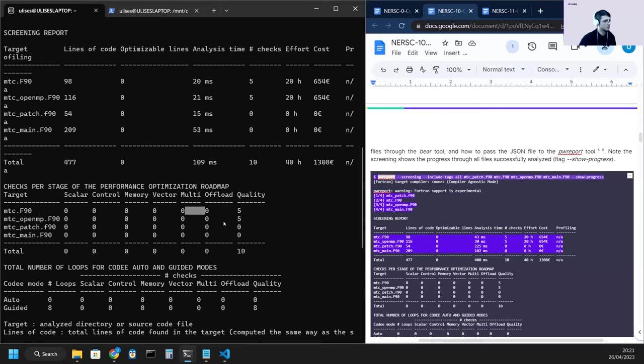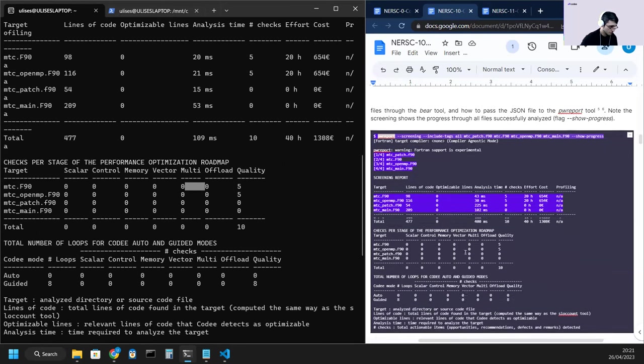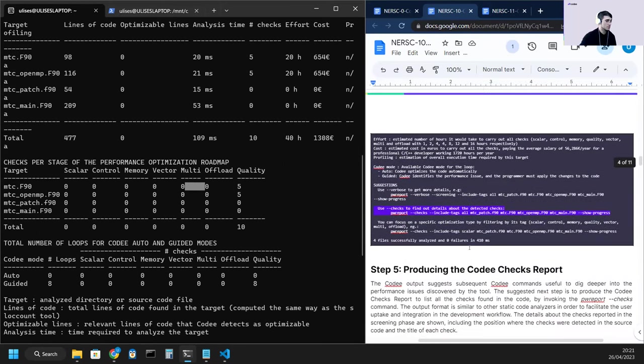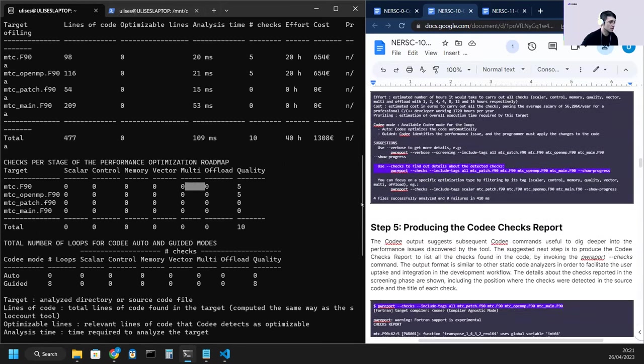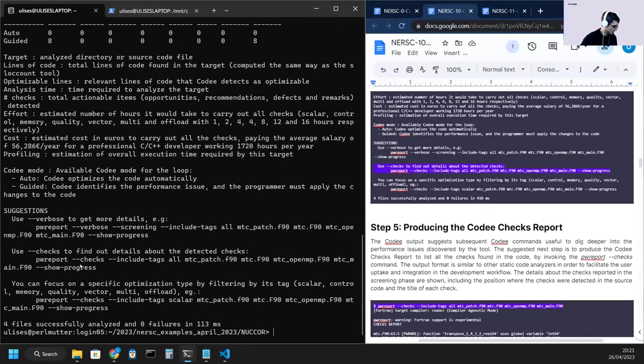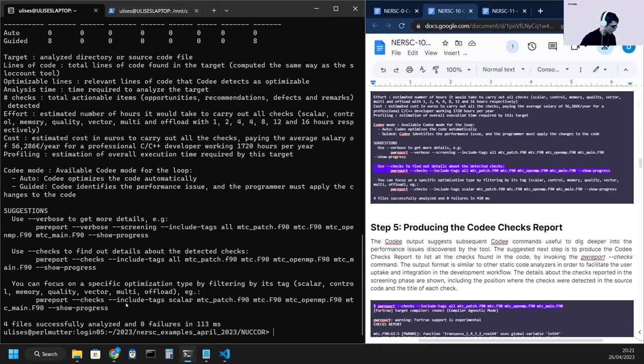So these are not checks directly related to performance improvements, but rather to quality of the code. And if we want to see them, we follow the suggestion to run the checks report. We copy and paste it.